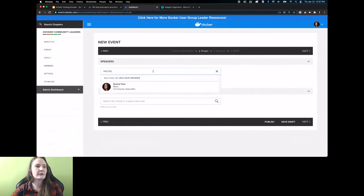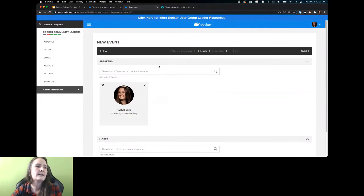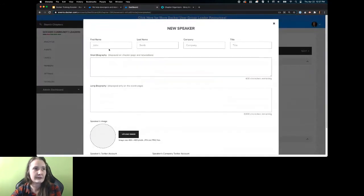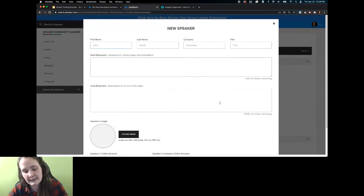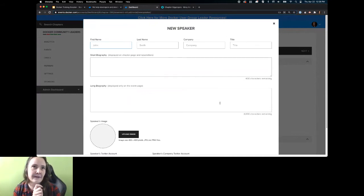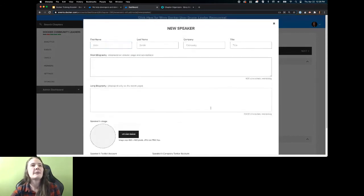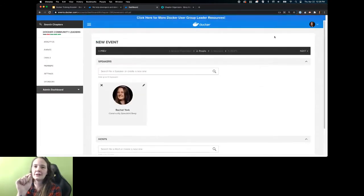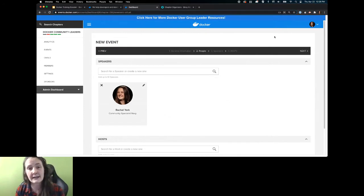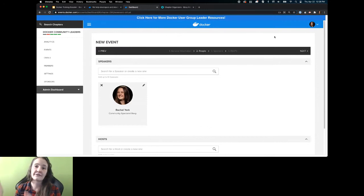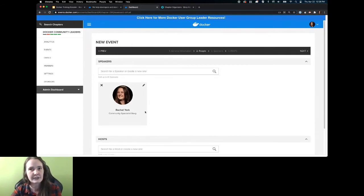You can add speakers from the speaker database. If they don't exist yet, you'll click 'add new speaker' and fill out the form. This form basically replaces the 9,000 emails we get as organizers every event — 'send me your headshot, send me your bio.' You can upload this once, and this database is shared by all organizers throughout the Docker community, not just specific to me in St. Louis. So you can recommend speakers in the Slack channel, and if fellow organizers agree, they'll find them in the speaker database and add them to an upcoming event.